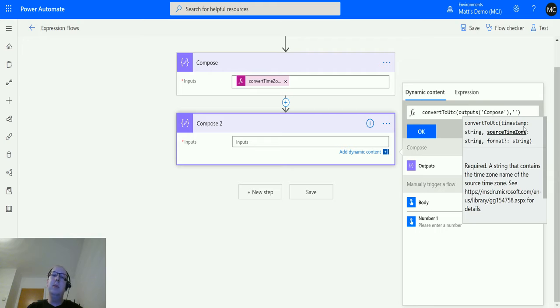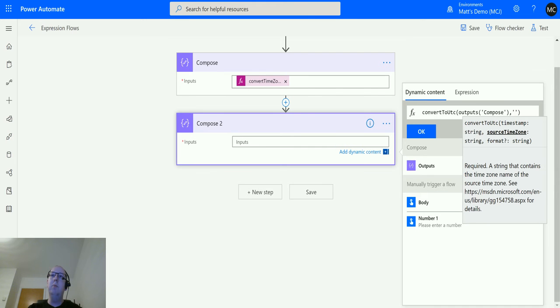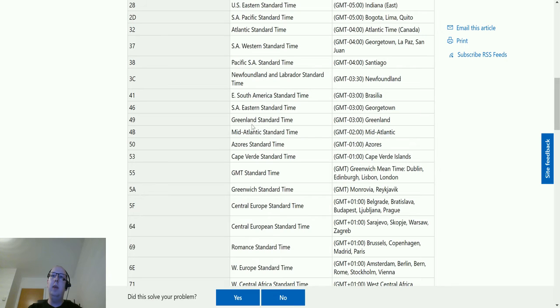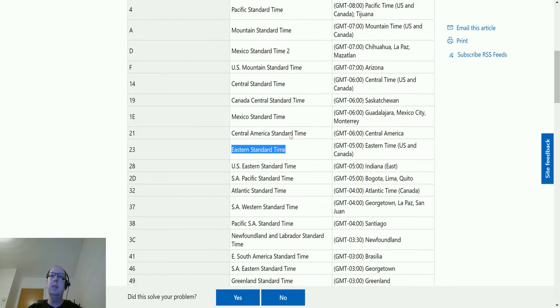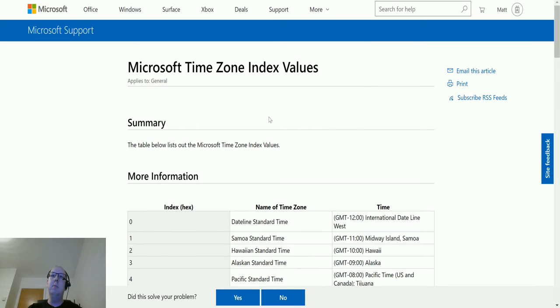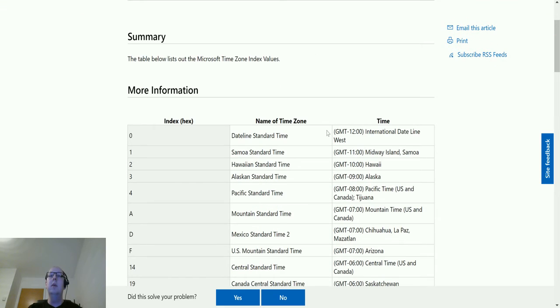Now the time zones are actually on this website here. It tells you here you can go to that, and you'll be faced with a page like this, which is the Microsoft time zone index values. This shows you a list of time zones, their index, their hex index, the name of the time zones.